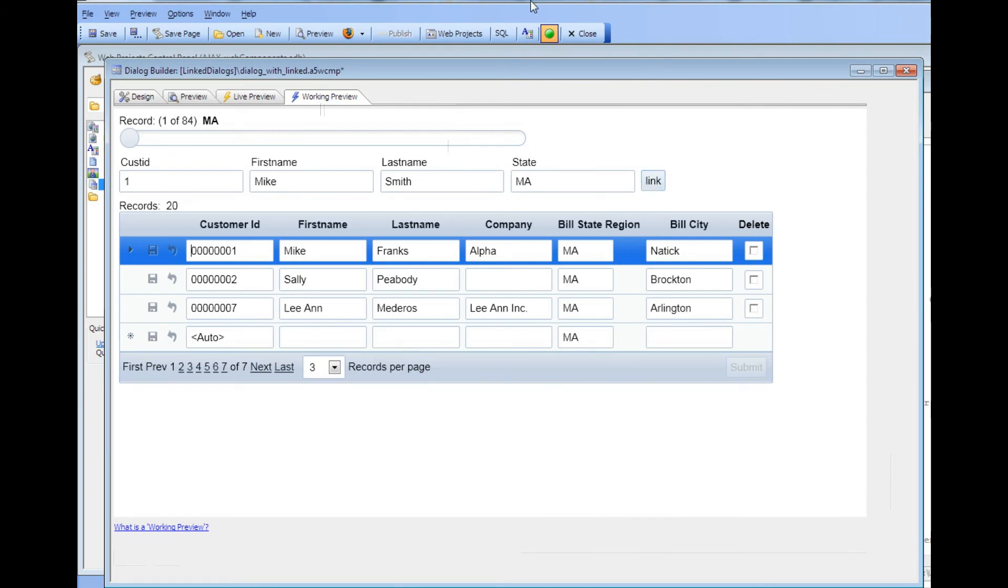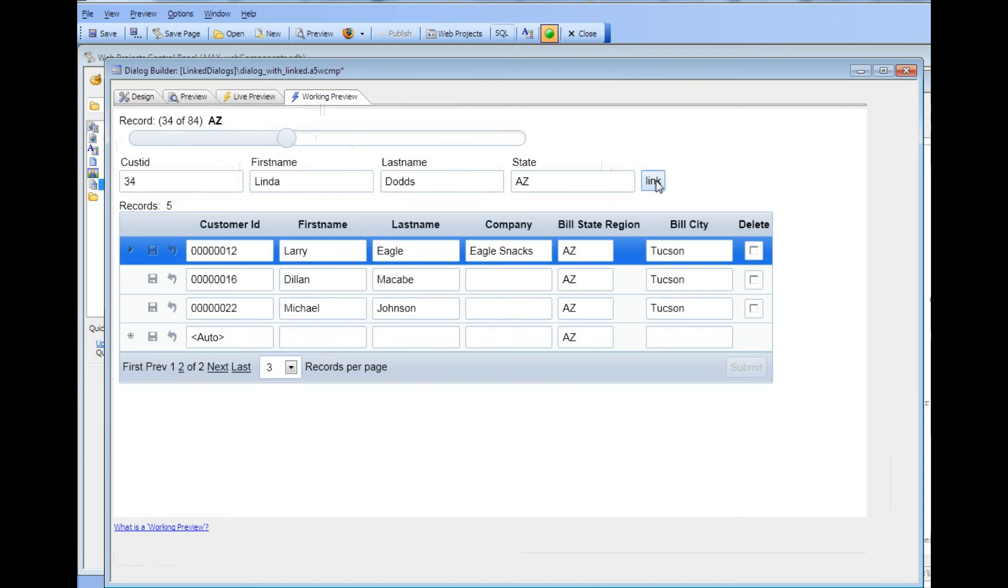And then you can see as I navigate through the records with my data binding, every time I arrive on a record and then press the link button you can see we automatically link.